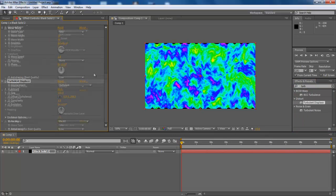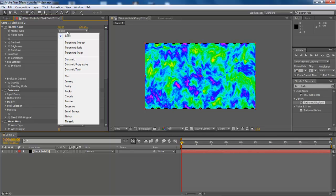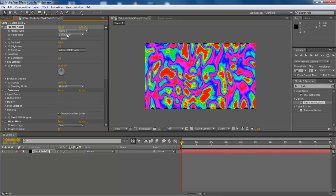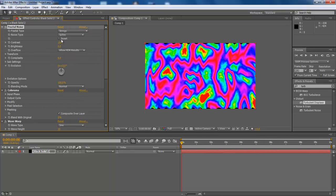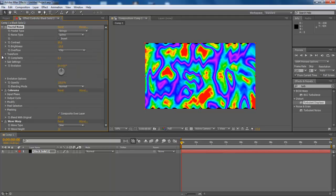First, configure Fractal Noise effect. Change the Fractal Type to Strings and Noise Type to Spline. Then make the Contrast 99 and the Brightness negative 19. From the Overflow dropdown, select the Clip option.